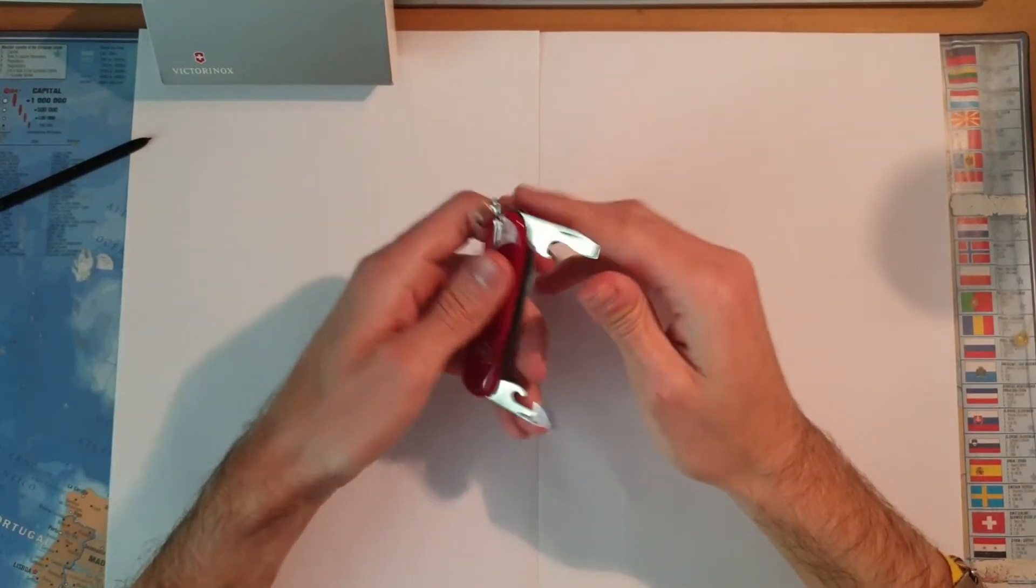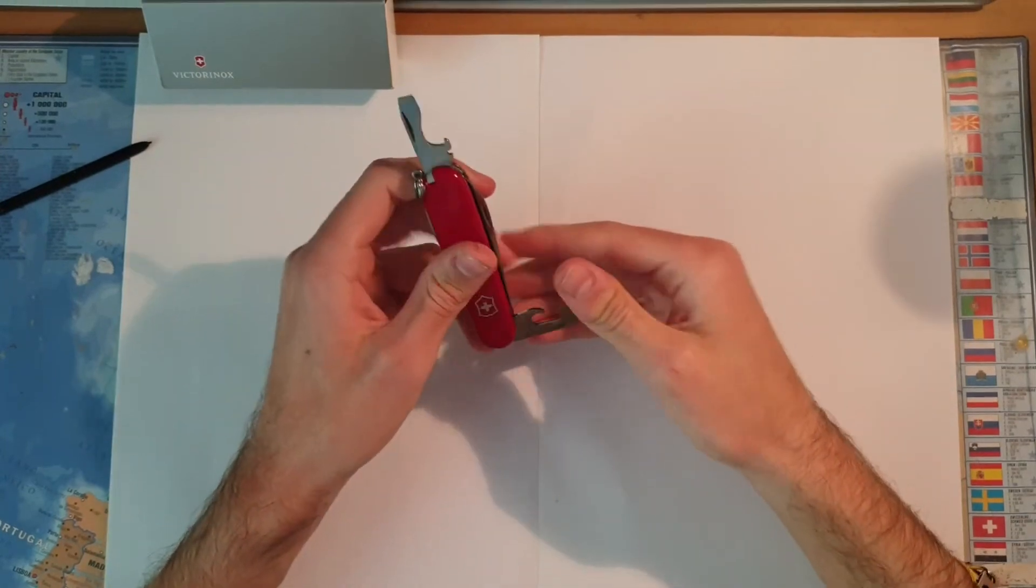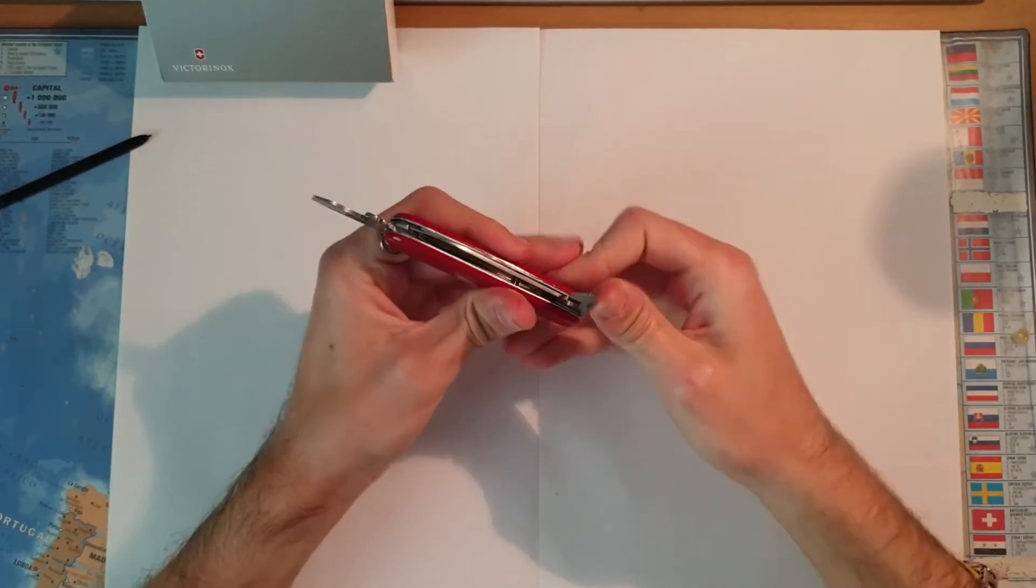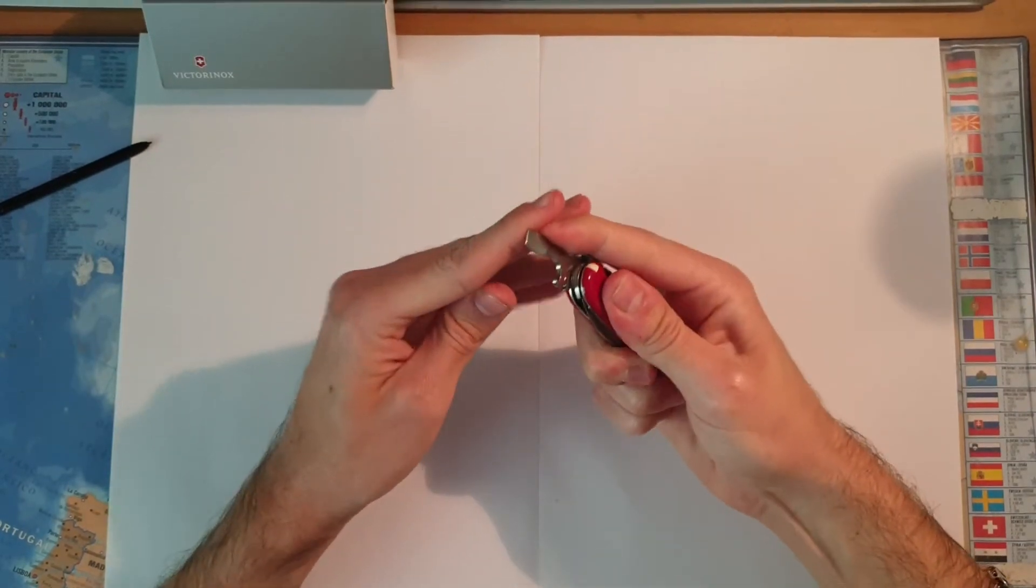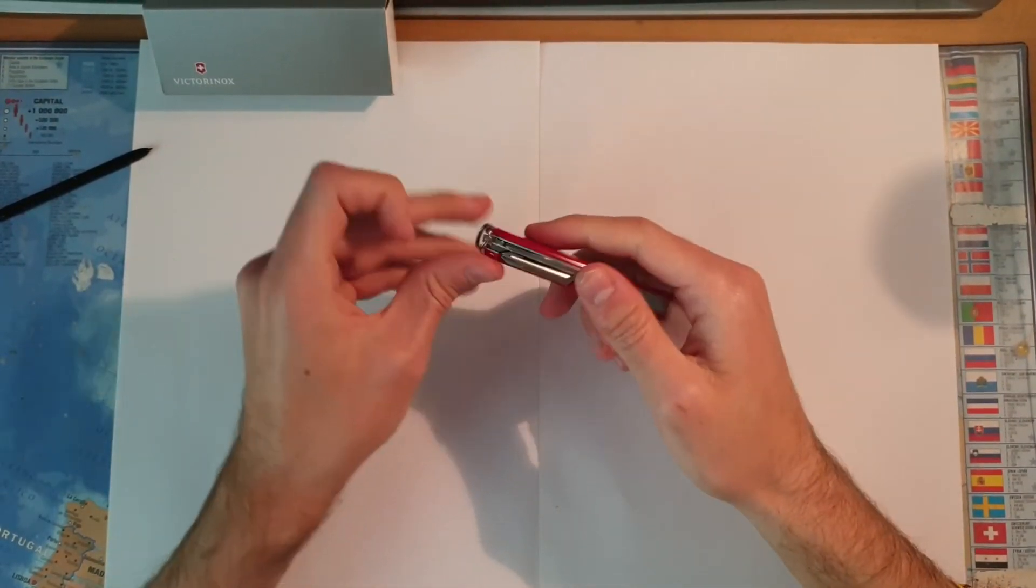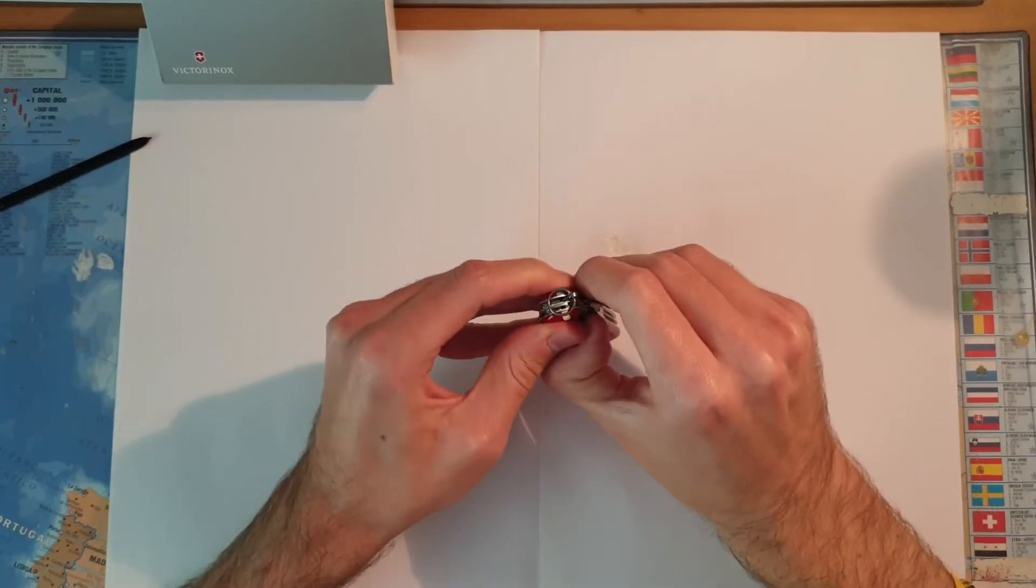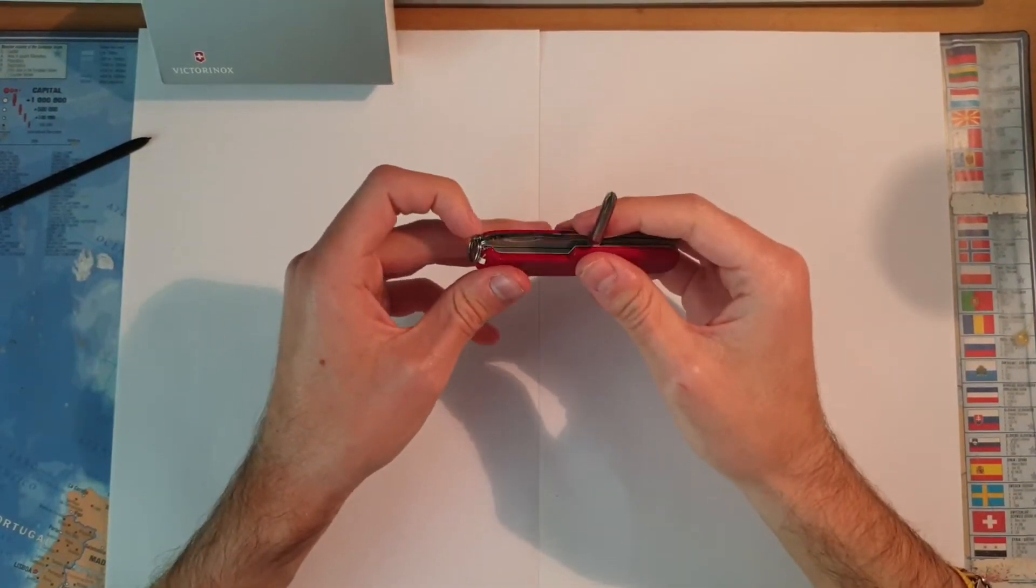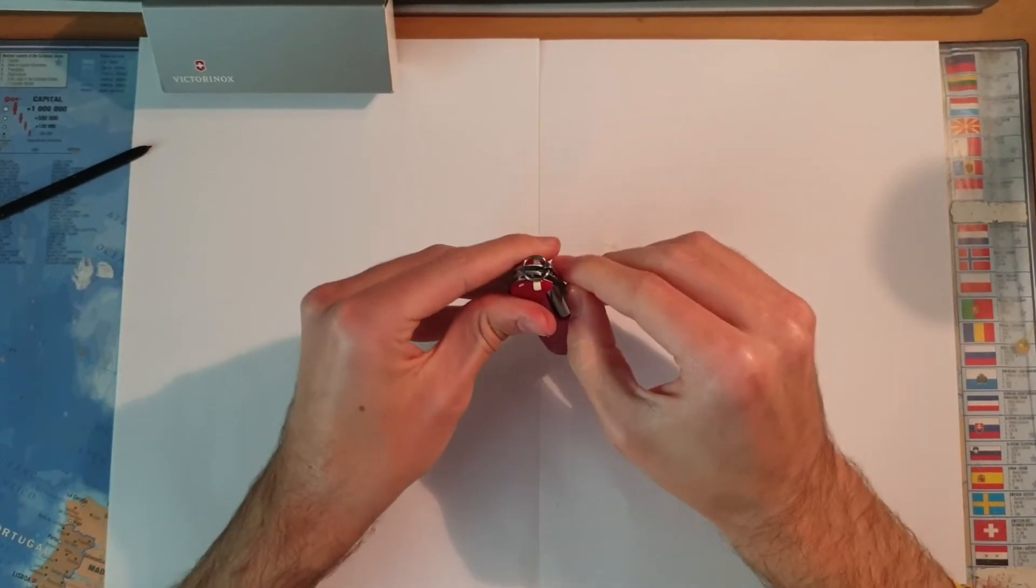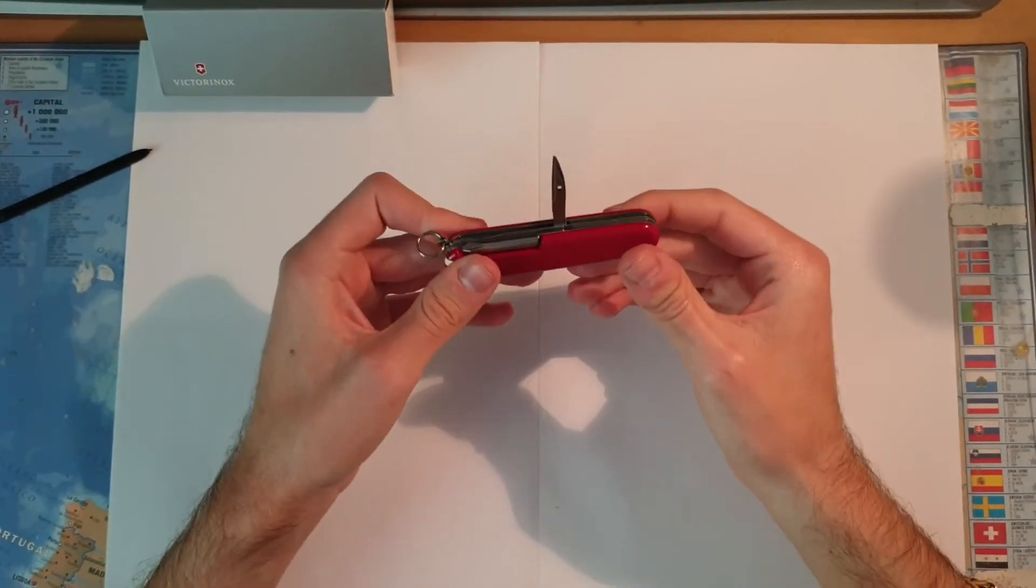We have this position on each side. Here we have a Phillips screwdriver, and finally we have the reamer.